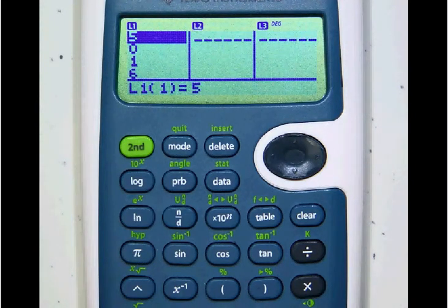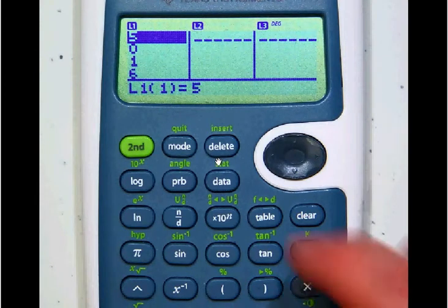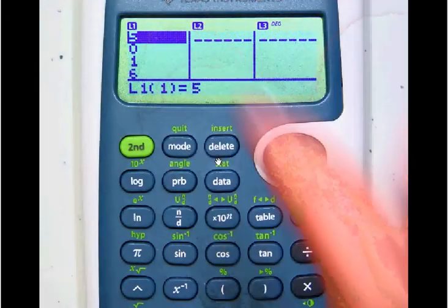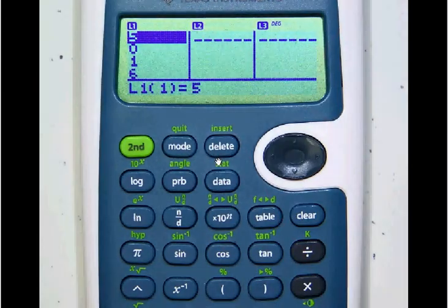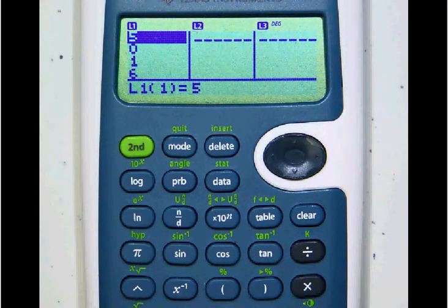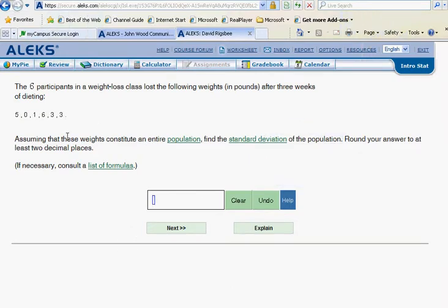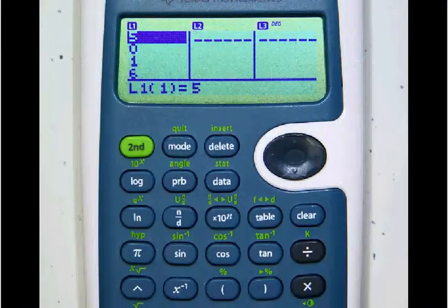First, simply hit the data button and that's going to bring up our lists. We will enter the numbers from our problem down that list — 5, 0, 1, 6, 3, 3 in list one — hitting enter after each of those values, and what you should come up with looks like this.